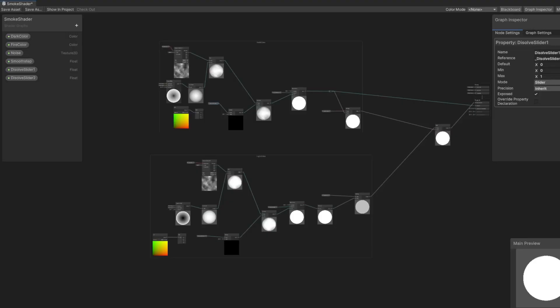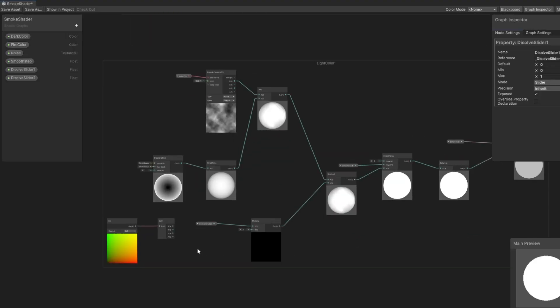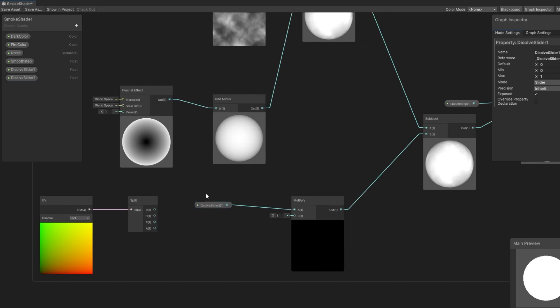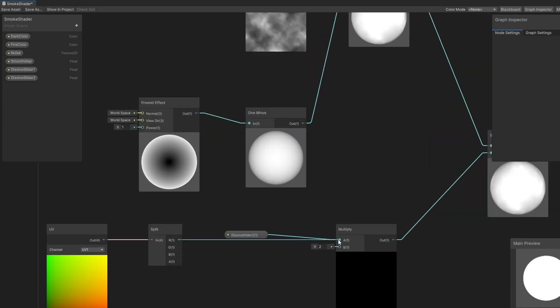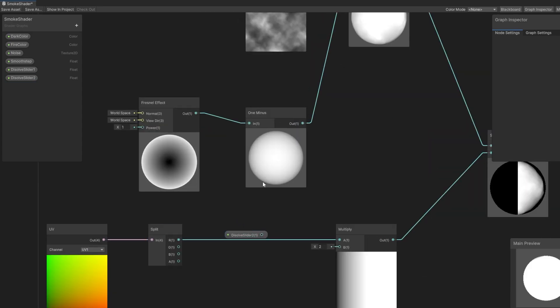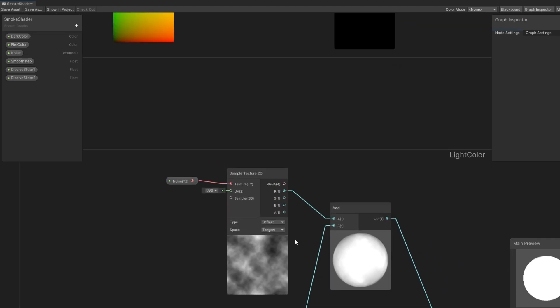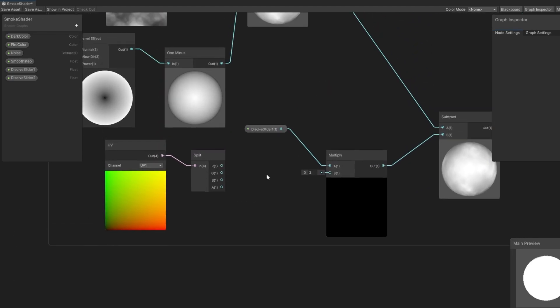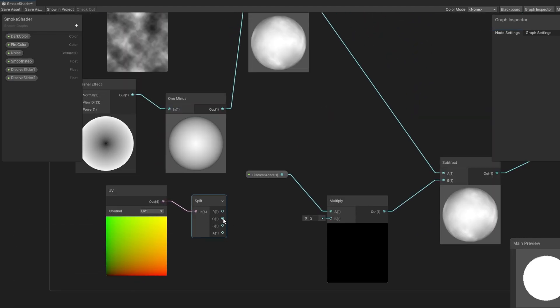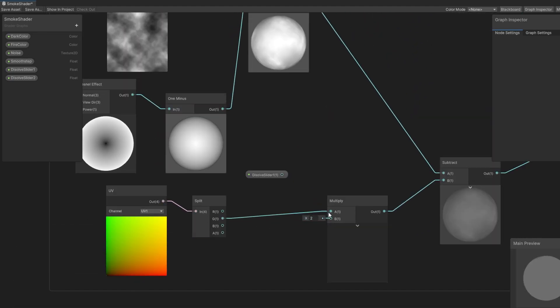Now to make our shader work with the particle systems, we need to disconnect this dissolve slider, and then use the UV node with the channel UV1, split it, and then connect the values to our multiply node. For the light color, we'll use the R value, and for the dark color, we'll use the G value.